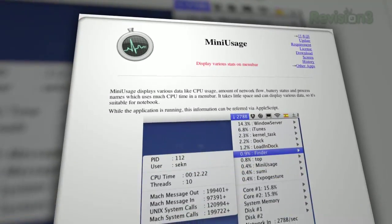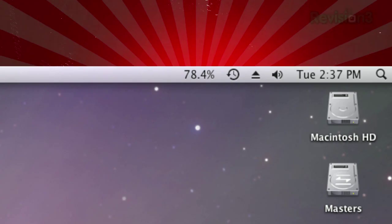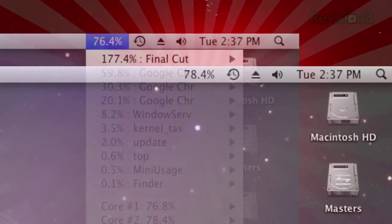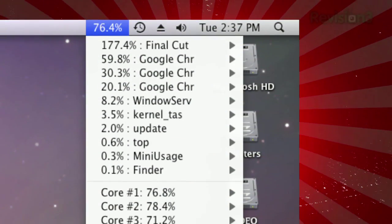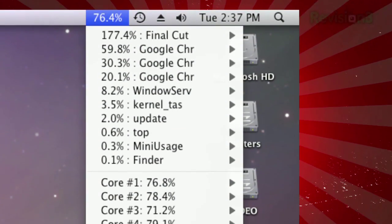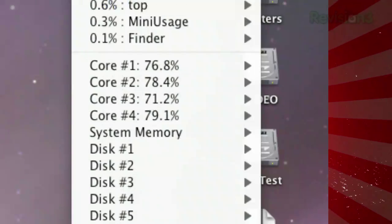Once installed, you'll see your CPU usage displayed in your menu bar. If you click on it, you'll see all the open processes along with their individual CPU usage.